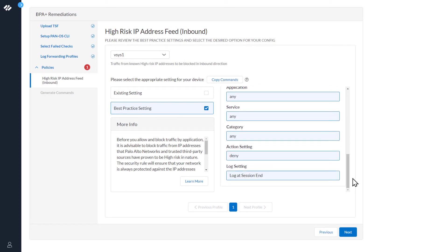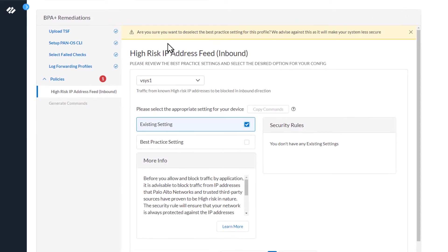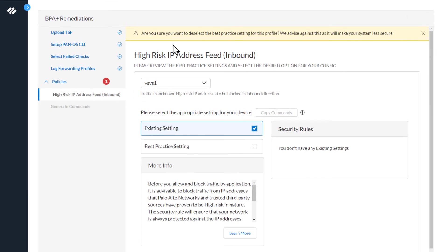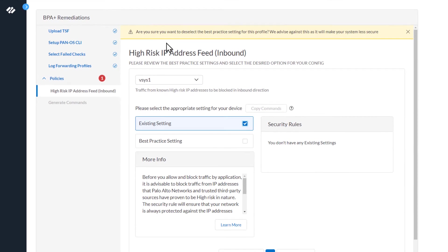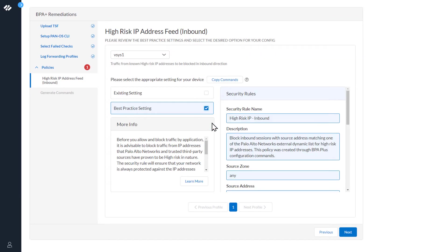Since all the parameters are highlighted in blue, this is a completely new rule. We can verify this by selecting existing settings, and we can see you don't have any existing settings. Notice the message at the top: are you sure you want to deselect the best practice settings for this profile? We advise against this as it will make your system less secure. So we'll go ahead and select best practice settings again and click Next.